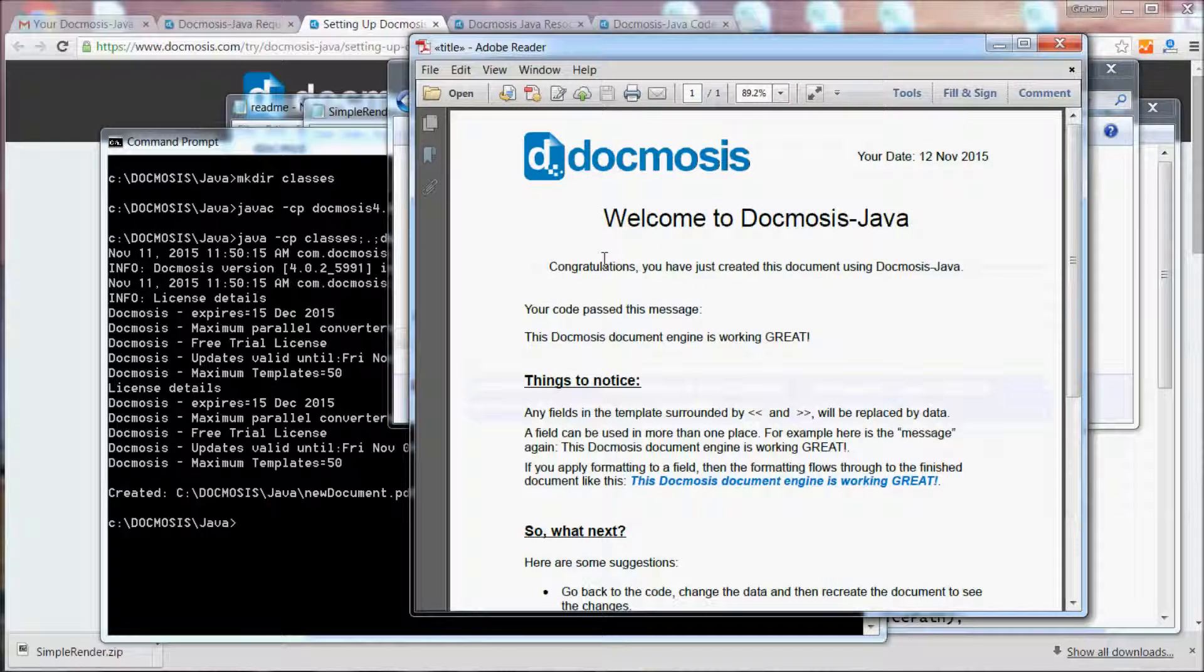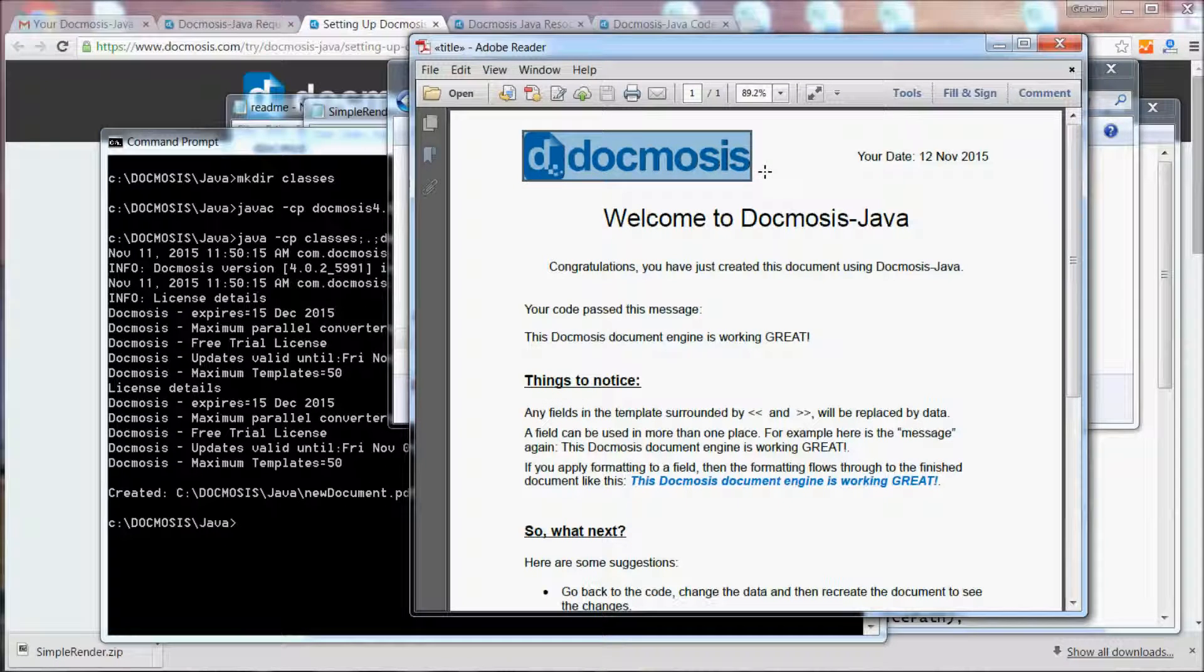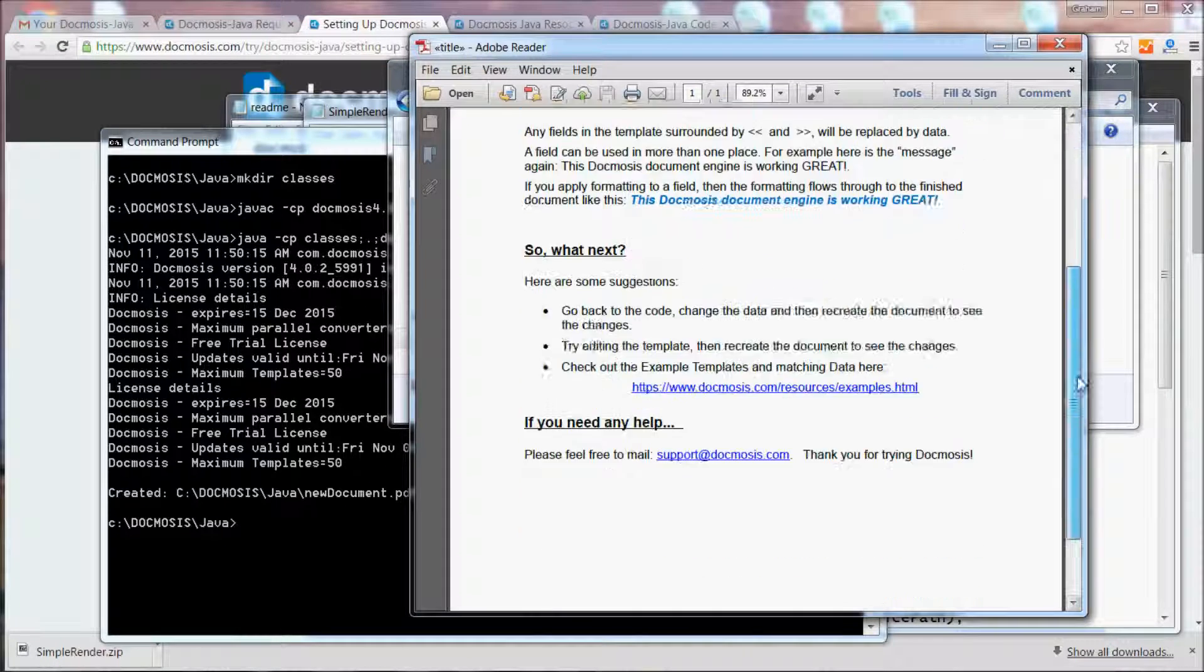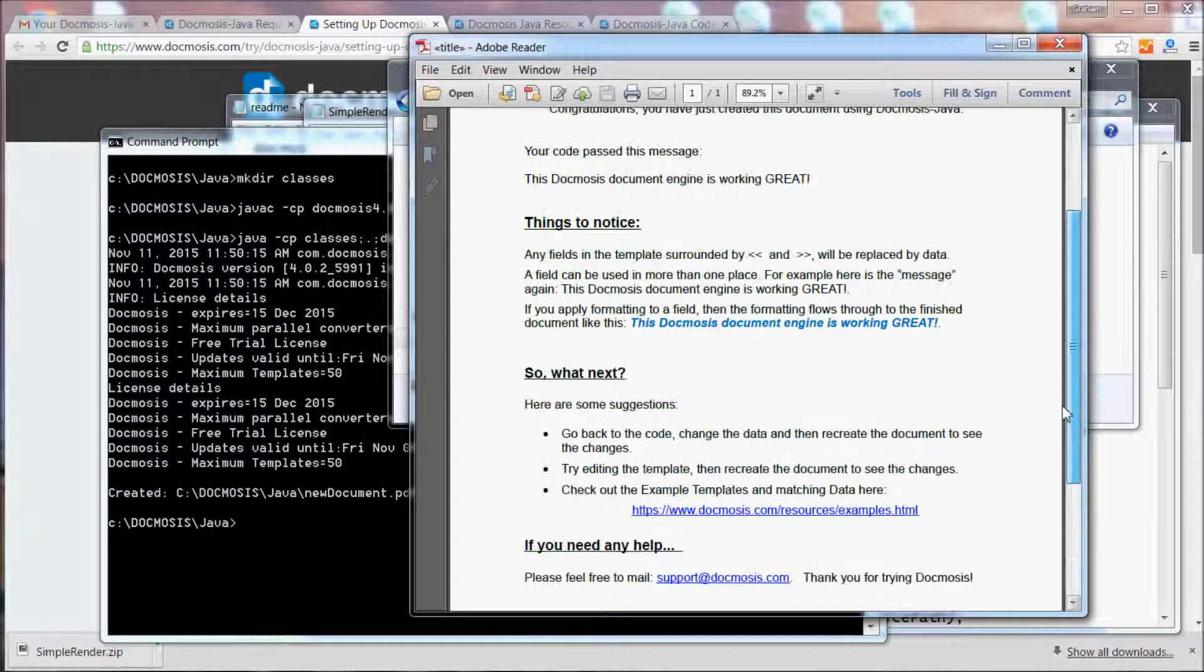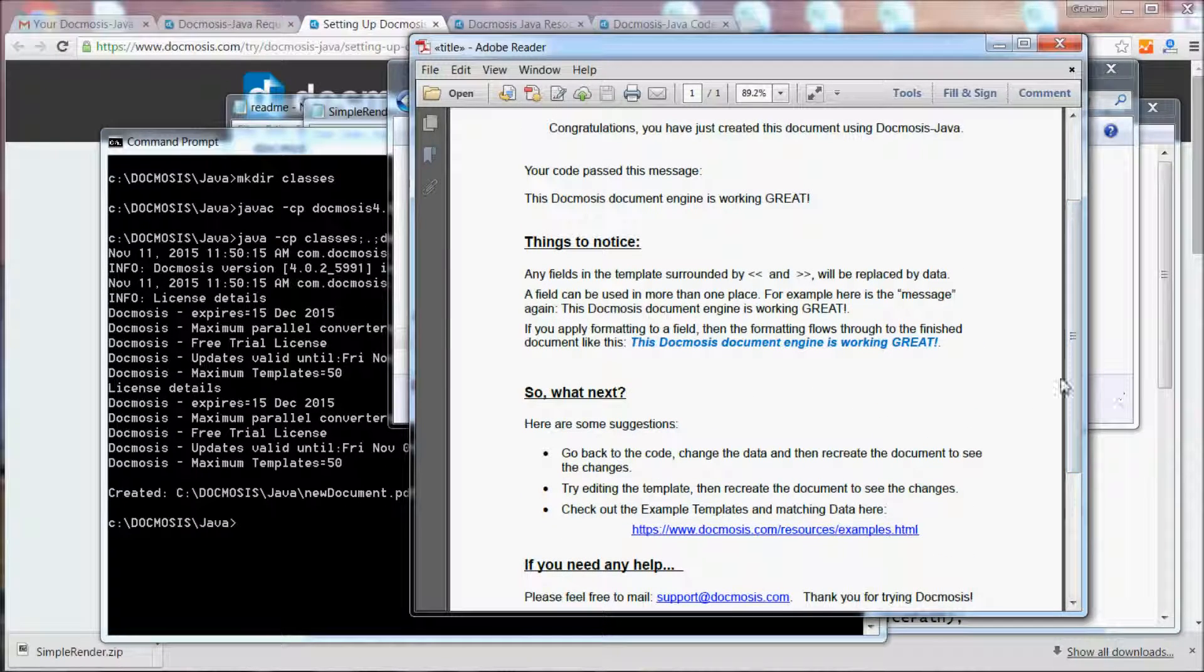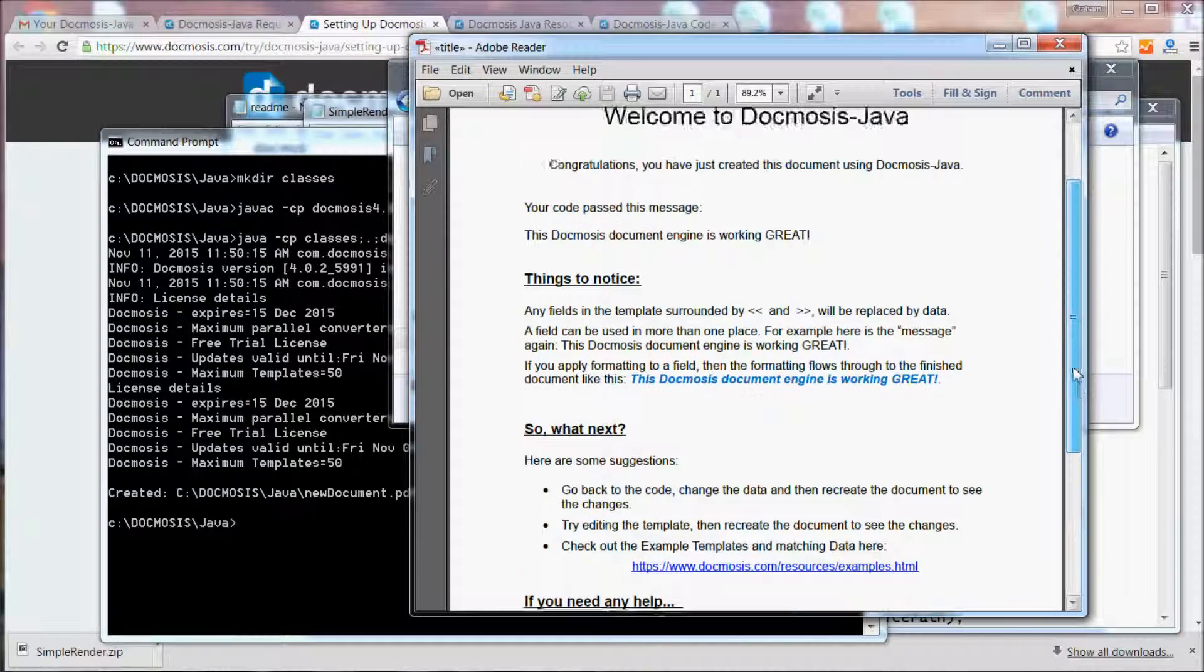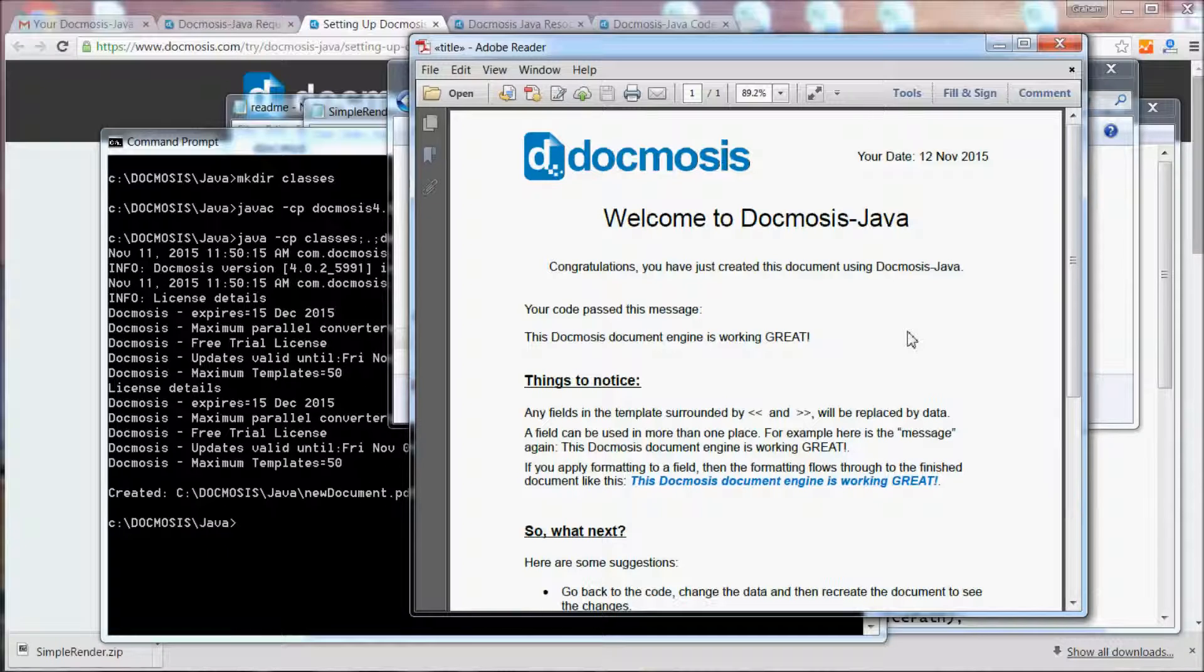You can see this is quite a rich PDF document with images, information in the headers, information in the footers such as page numbering, hyperlinks—and all of that information has been added from a very simple piece of code but been picked up by using the Docmosis template.